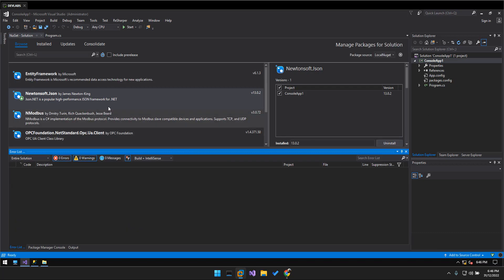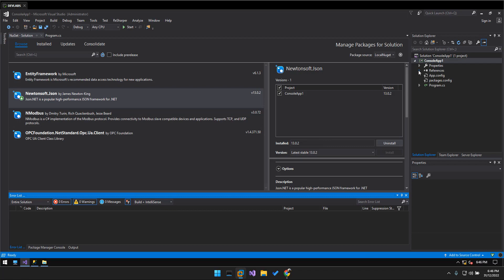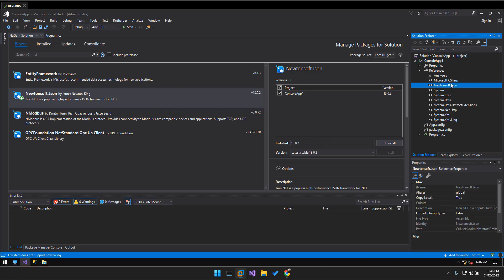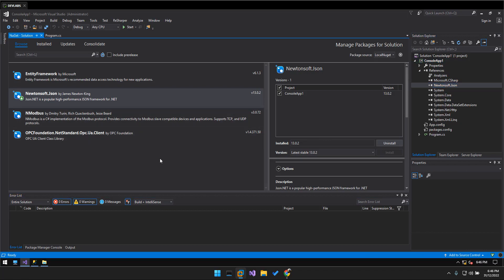Okay, now it's shown it's installed, right? So you can see it on the references, it's installed also.